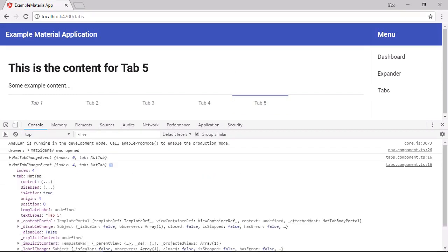we can see that the origin now says four. And that's because this tab is now four tabs away from the tab that we were on previously. So this can be useful to work out where the tab is in relation to a tab that was previously selected.